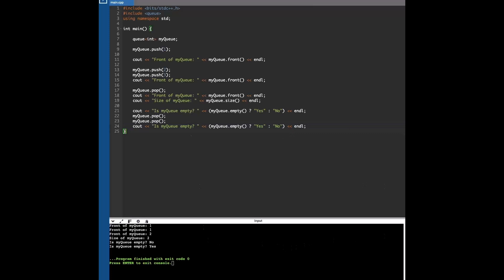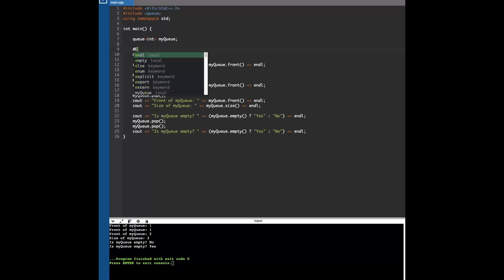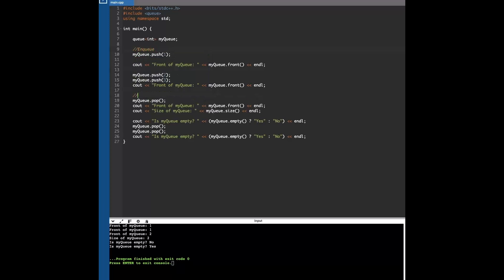So these are just the basic operations of using queues. Some terminology I'll introduce is that whenever you push an element, it's called enqueue. That's just a term for adding an element. And then if you take an element out, if you pop it, that's called dequeue.